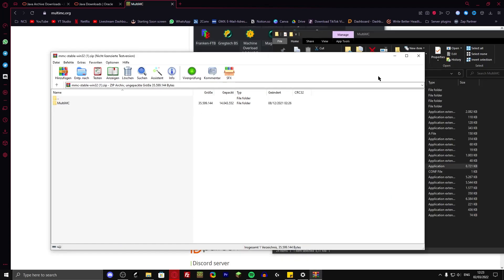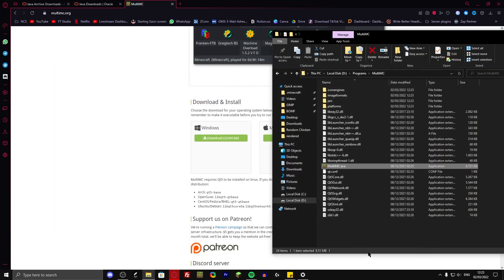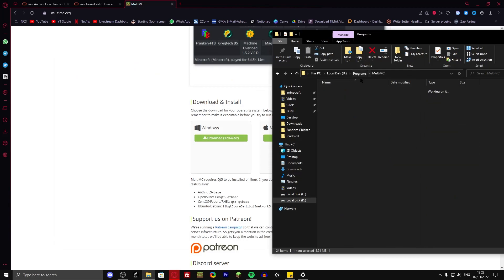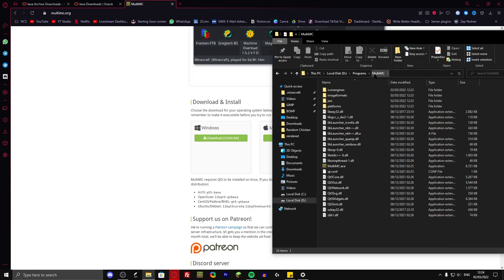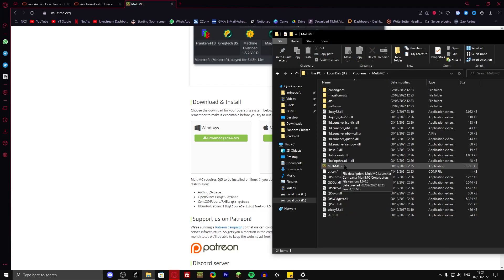And here we have the MultiMC.exe. You can even take this folder and just put it on a stick. And on your friend's PC, you can use your same MultiMC launcher. But that's not the point right now. So I'm just going to open it up.